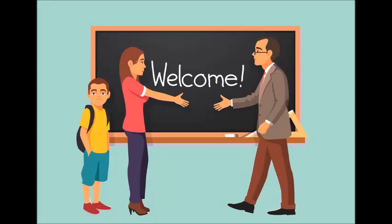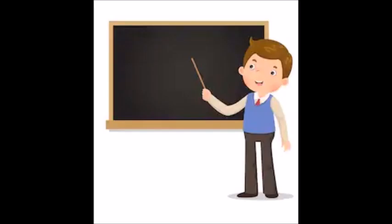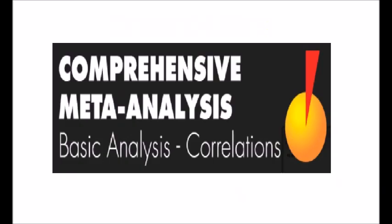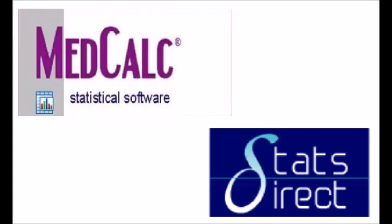Hello, this is Chaudhary Mahmood Anwar. Today I am going to explain how to conduct meta-analysis by using software like MedCalc or StatsDirect.